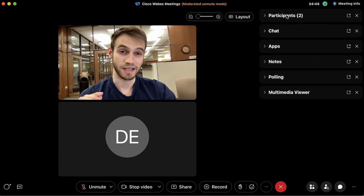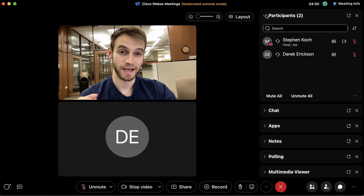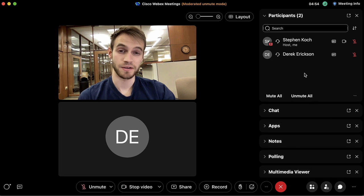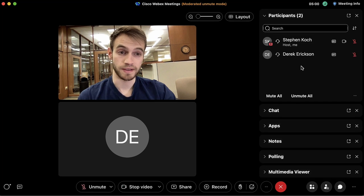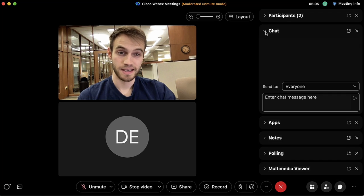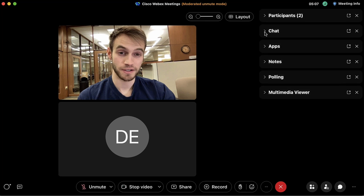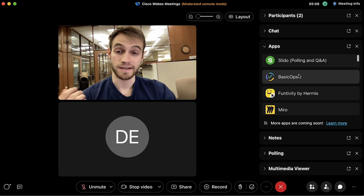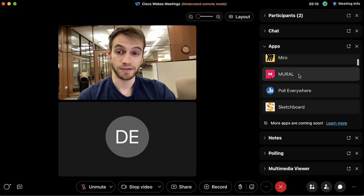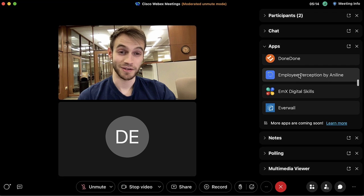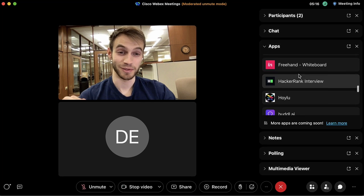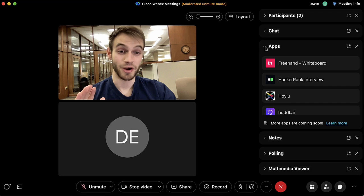With all of these panels we can click inside them — it's fairly intuitive what their functions are. The participants panel shows who is in the meeting and gives you some controls for those participants. The apps panel has a variety of different apps and useful plugins, and you'll have to experiment with those to see exactly what they do.